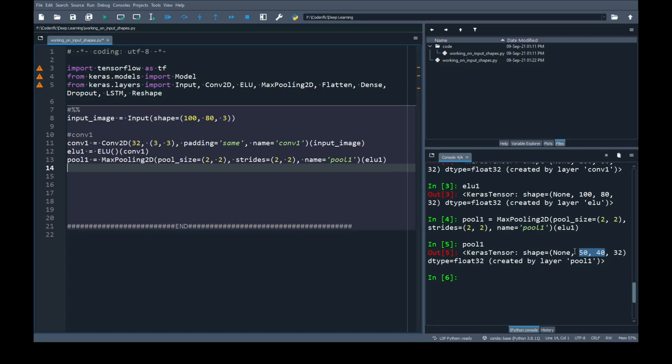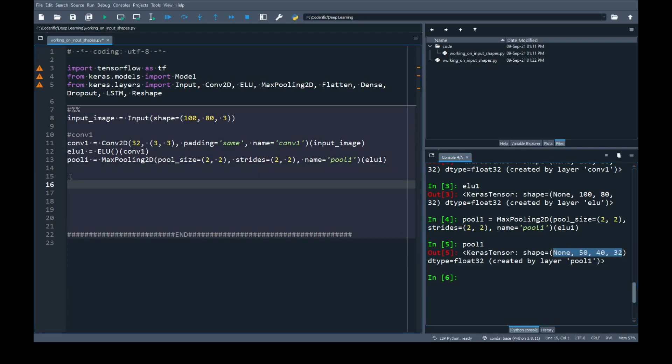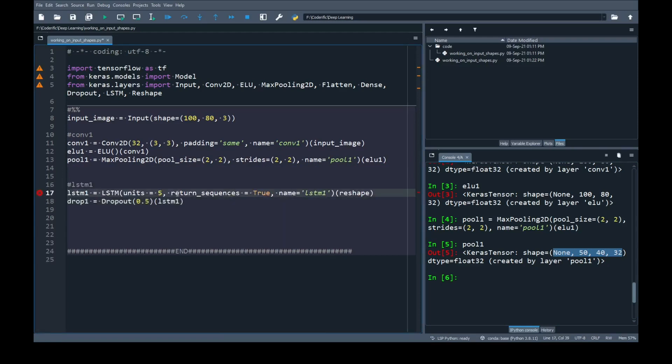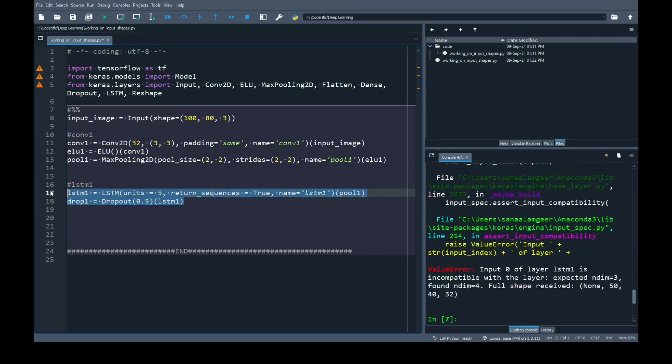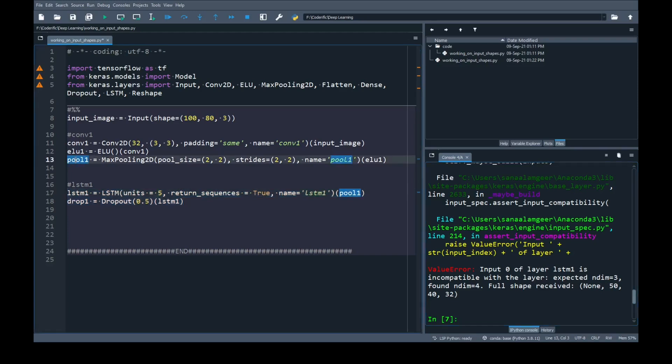final output we got is 4 dimension. The first one None represents always the batch number or the sample number sample size. Now we are going to add our LSTM block so here I have used my LSTM that contains units 5 and I have kept return sequences true. Let's try this one first before we go to reshaping. Pool 1 I'm going to input to my LSTM layer and let's see what does it say. I'm going to run the LSTM. As you can see here it is giving me ValueError which says the input 0 of layer LSTM is incompatible with the layer, expected number of dimensions 3 but 4 were given. Pool 1 has 4 dimensions but to process the LSTM we need to convert it into 3 dimensions.